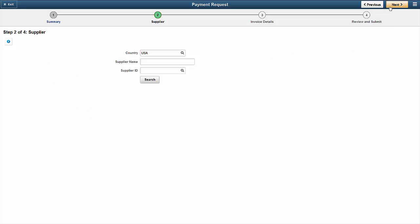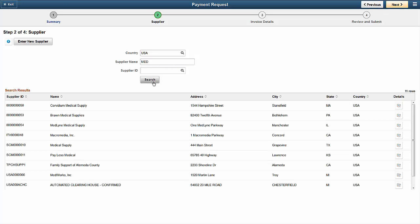Let's search for a supplier. You can enter the first few letters of the supplier name and click Search. You can see a list of all suppliers.